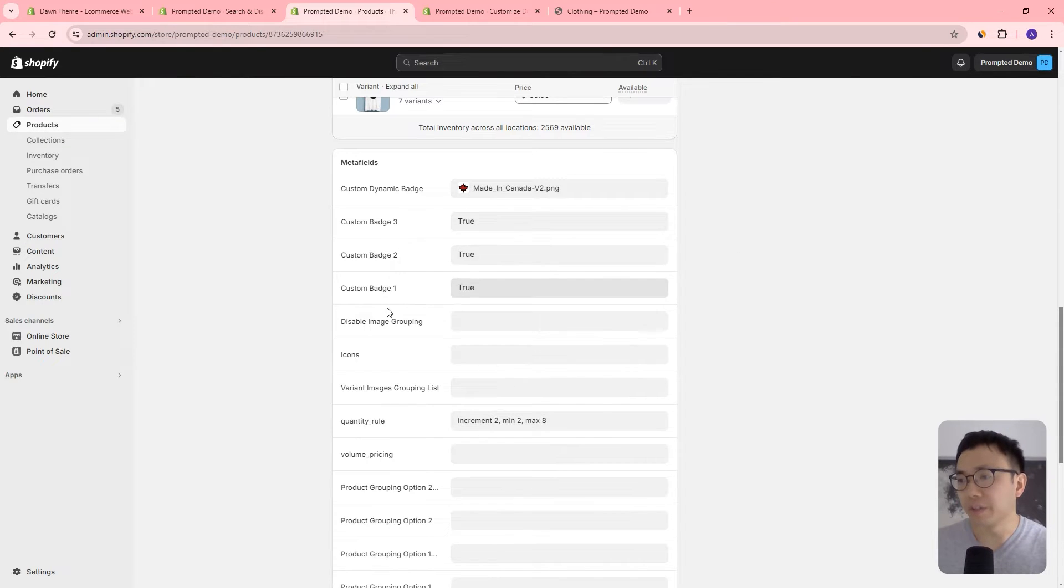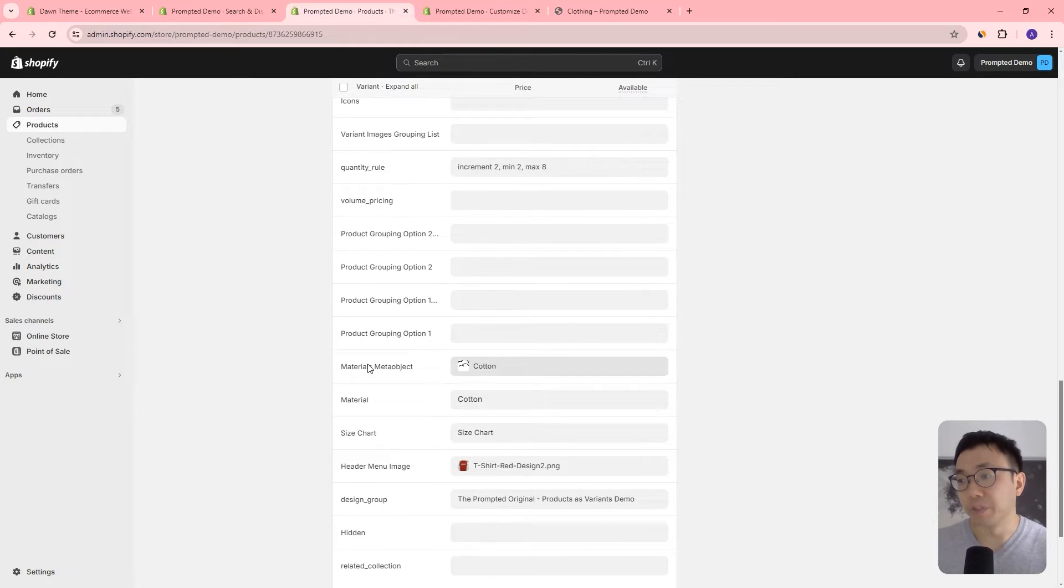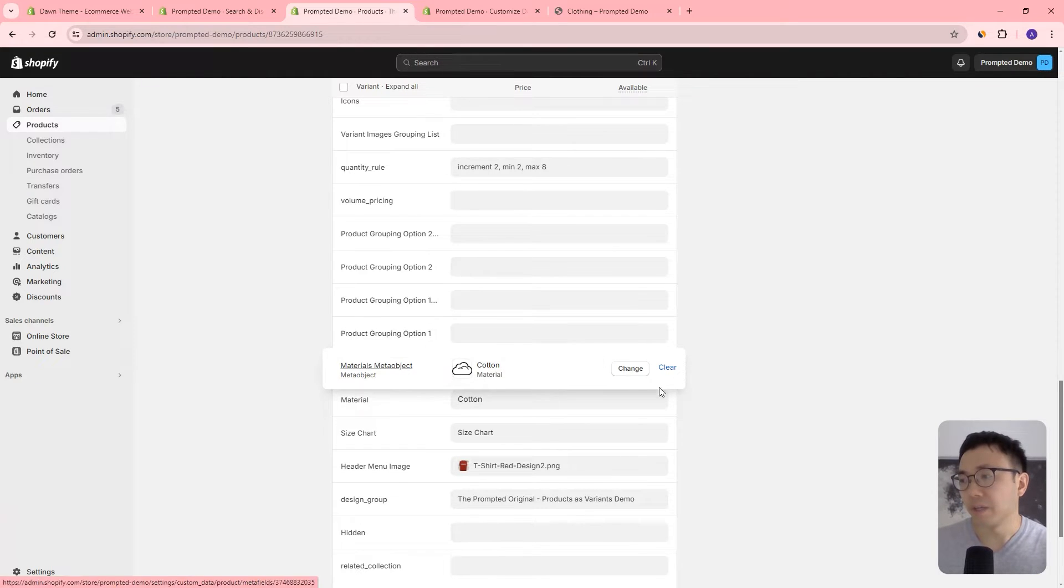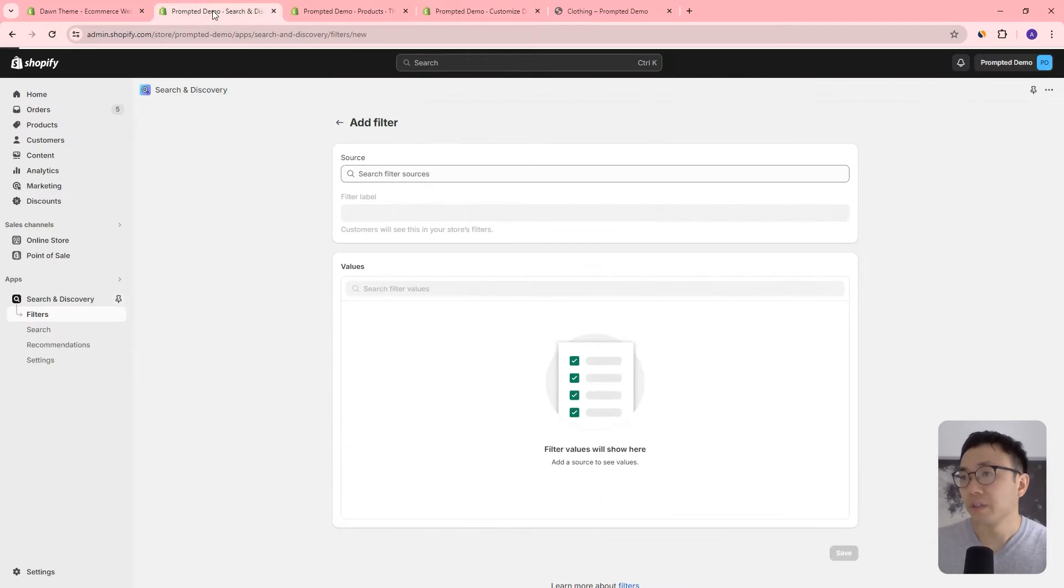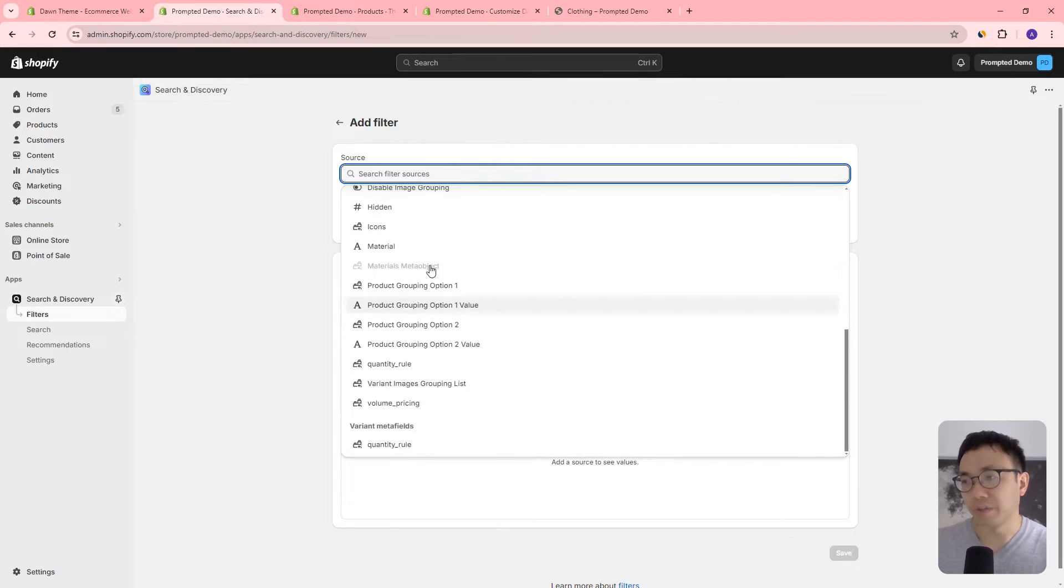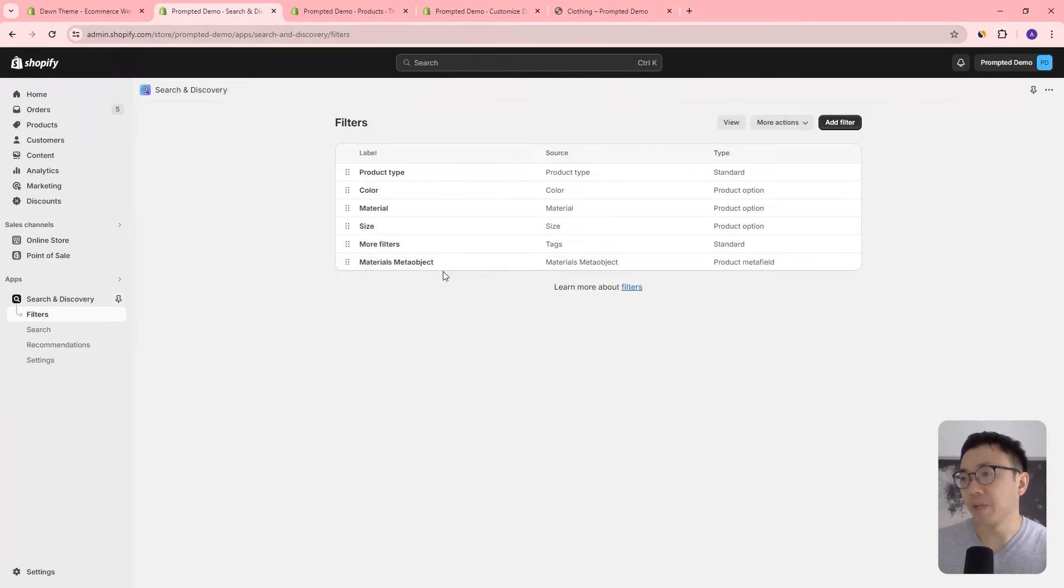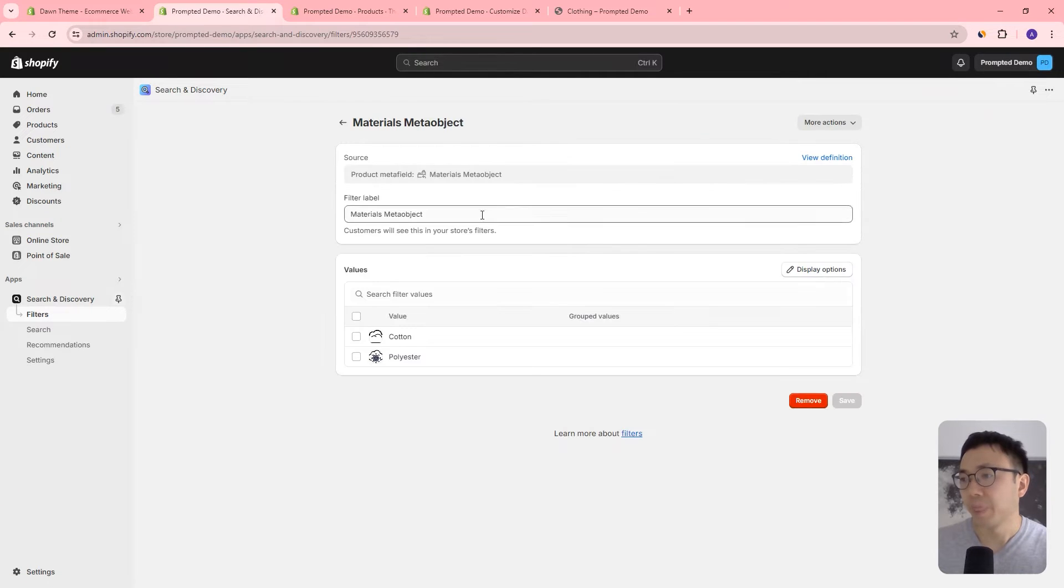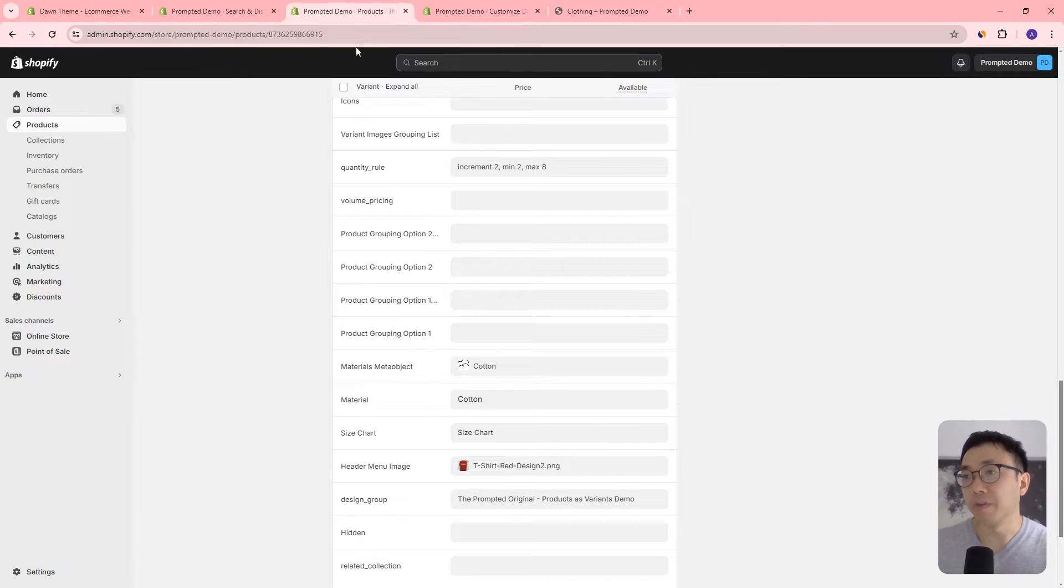So if you come down to the bottom here, you've got all these different meta fields that you may or may not have added. If you followed any one of my tutorials, then you likely have already added a meta field or worked with meta objects because we use that quite a lot in our customizations. Now, each one of these here is a meta field and some of them actually reference meta objects. So for example, we've got this materials meta object that we've created in a previous customization and it can reference different meta objects here. So you have a selection here. We've got polyester, we've got cotton.